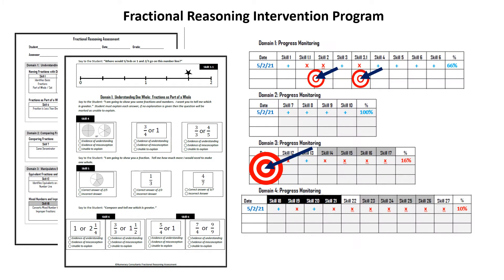After the assessment is completed, the progress monitoring section is filled out. This will allow teachers to pinpoint where the breakdown in curriculum is for each student and give them the essential data that they need for their instruction. This data will allow teachers to create custom target skills.